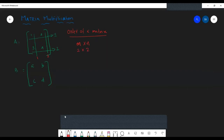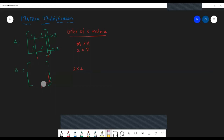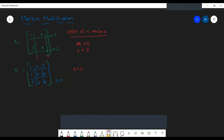The order of the first matrix is two by two, and the second matrix also has two rows and two columns, so the order is also two by two. Now suppose we have another matrix [1, 2, 3; 4, 5, 6; 7, 8, 9]. This matrix has three rows and three columns, so the order of this matrix is three by three.